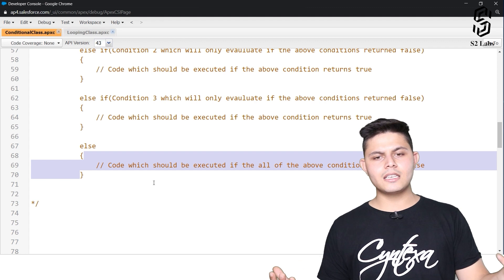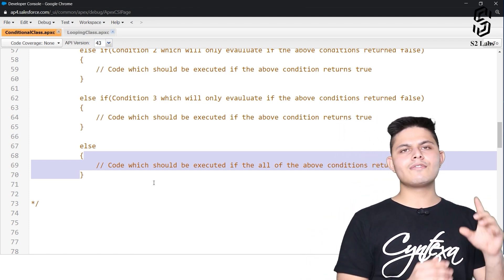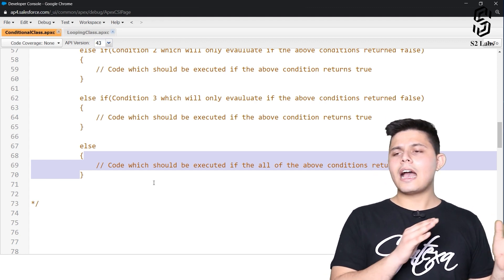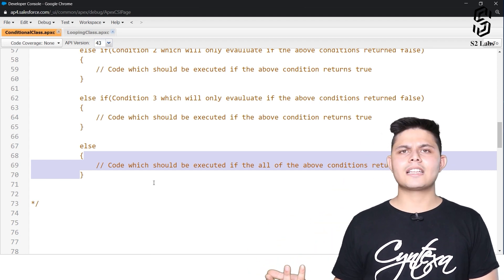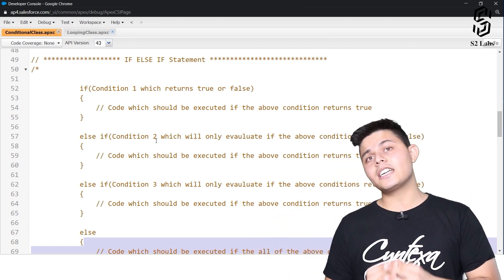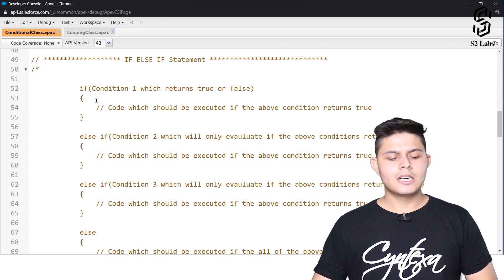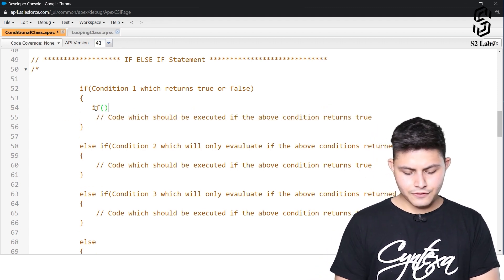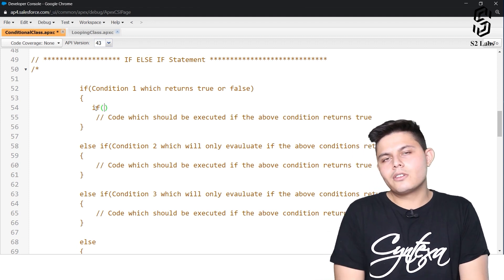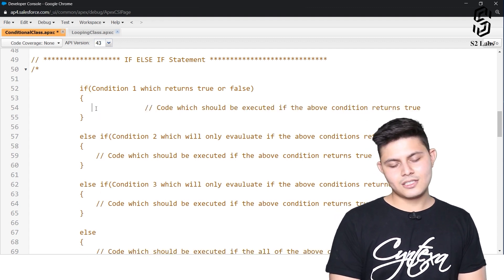So use if-else when there is only one binary condition to evaluate, and use if-else-if when there are multiple conditions. By the way, all of these — if, if-else, and if-else-if statements — can be nested as well. Inside an if block, you can write another if statement, creating as many nested conditional statements as you want or need. There's no limit to nesting in Apex.